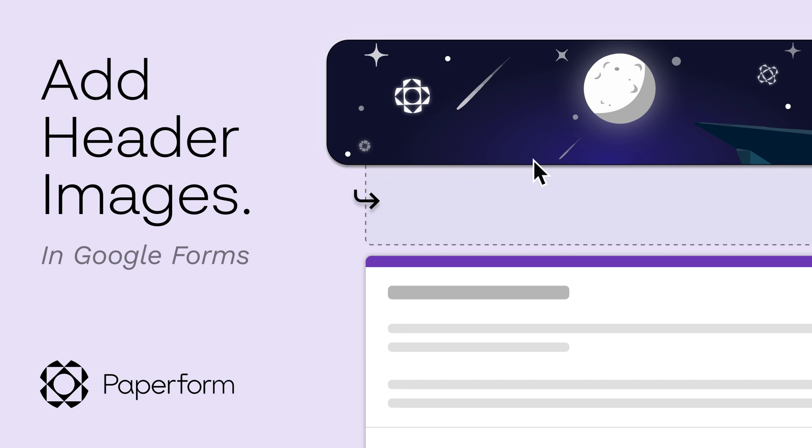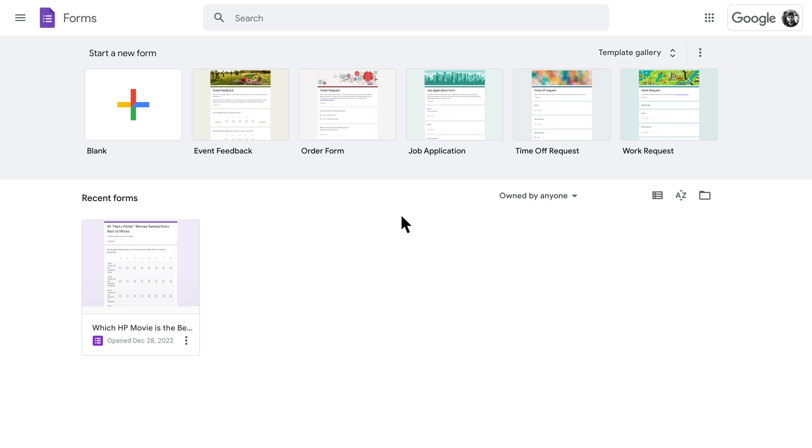As a free form builder, Google Forms doesn't offer much in the way of customization. Adding a header image is one of the best, and only, ways to add a bit of branding and personality to your form so it doesn't end up looking so purple. Here's how to do it.